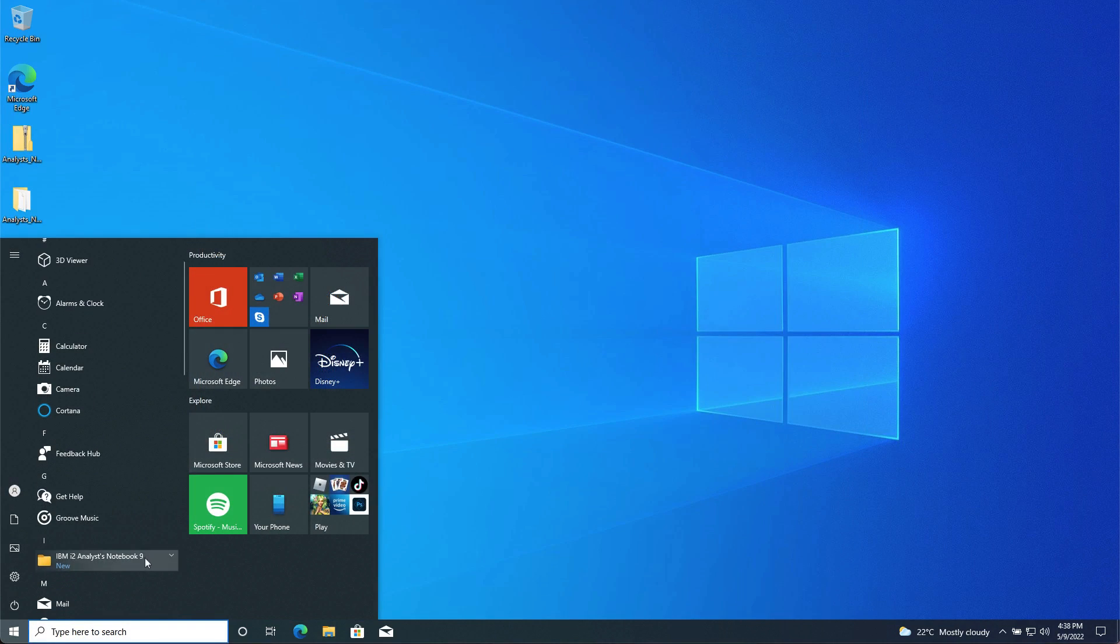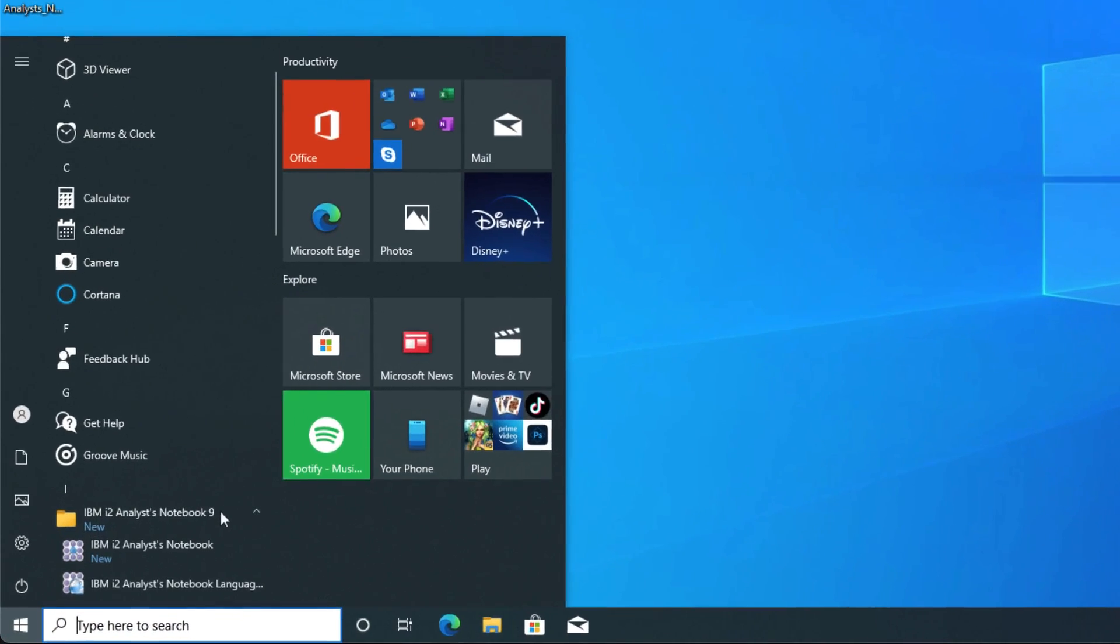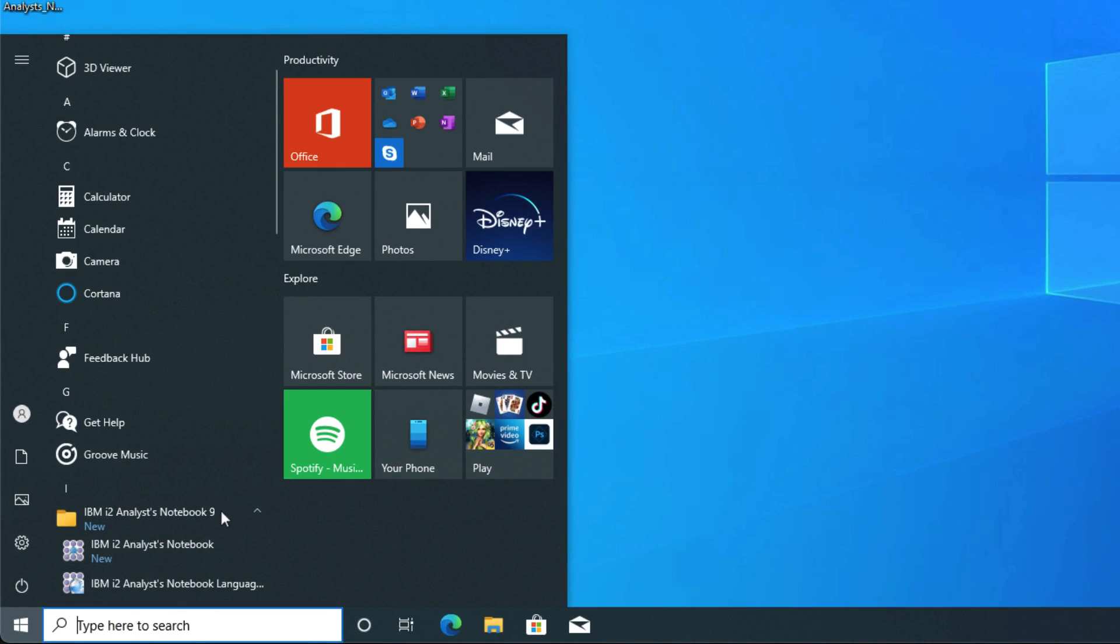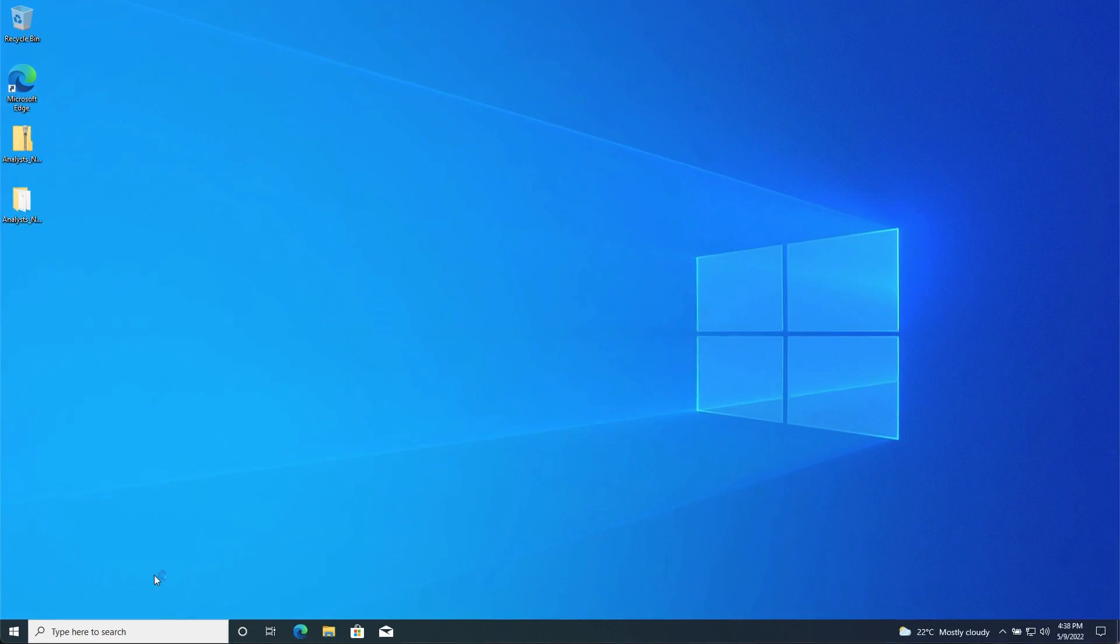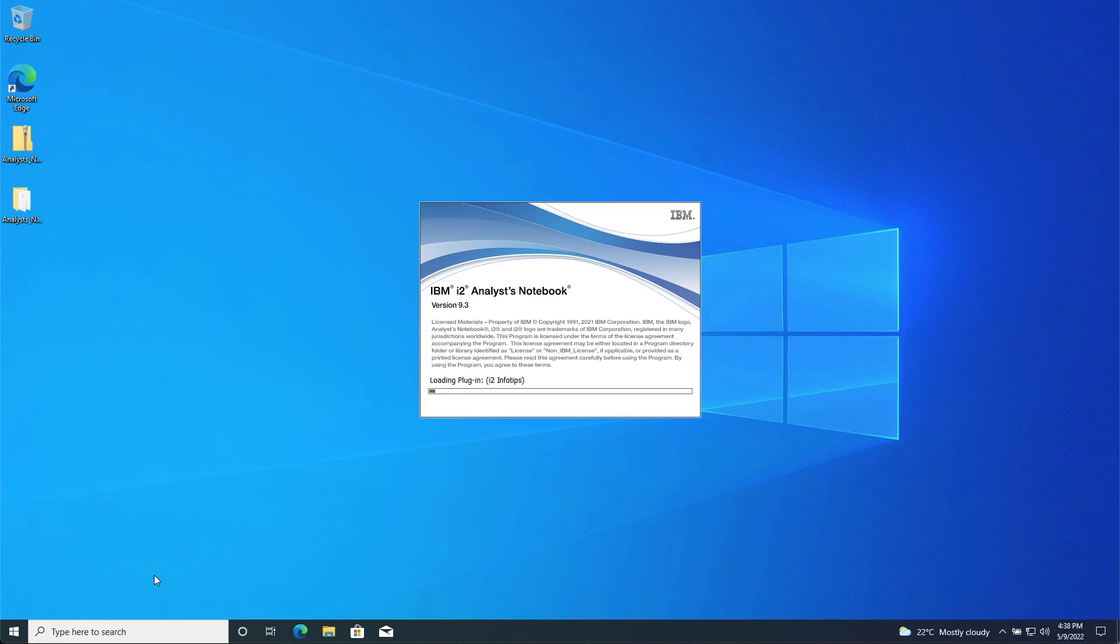If you wish to set Analyst Notebook to use a different language, there is an option in the Windows menu to select your required language setting. I am going to leave my installation in English, so I just select Analyst Notebook from the Windows menu to start it.